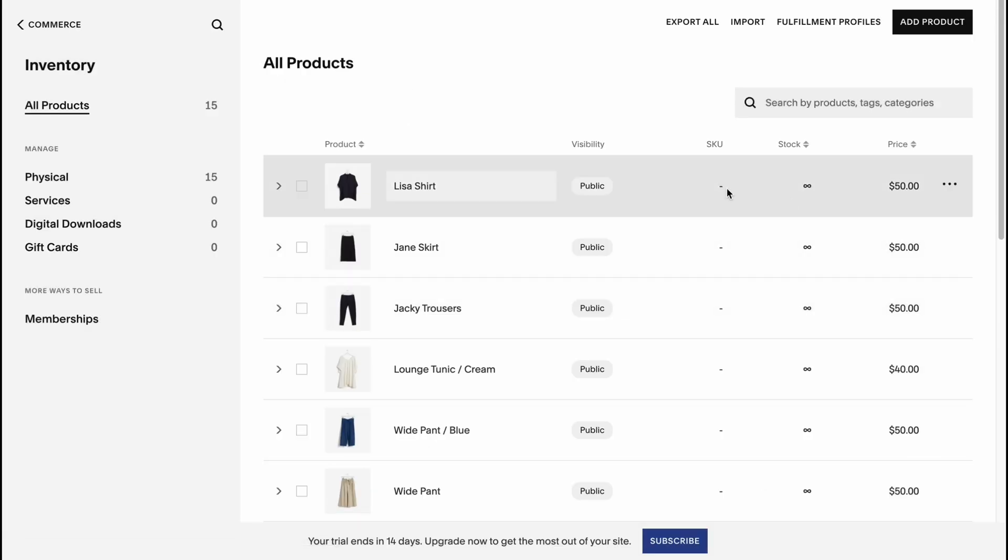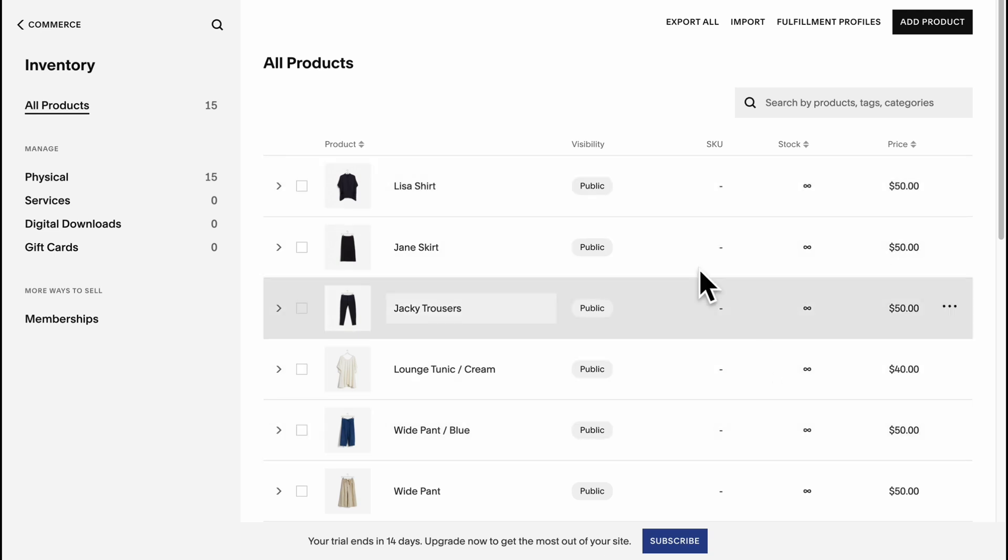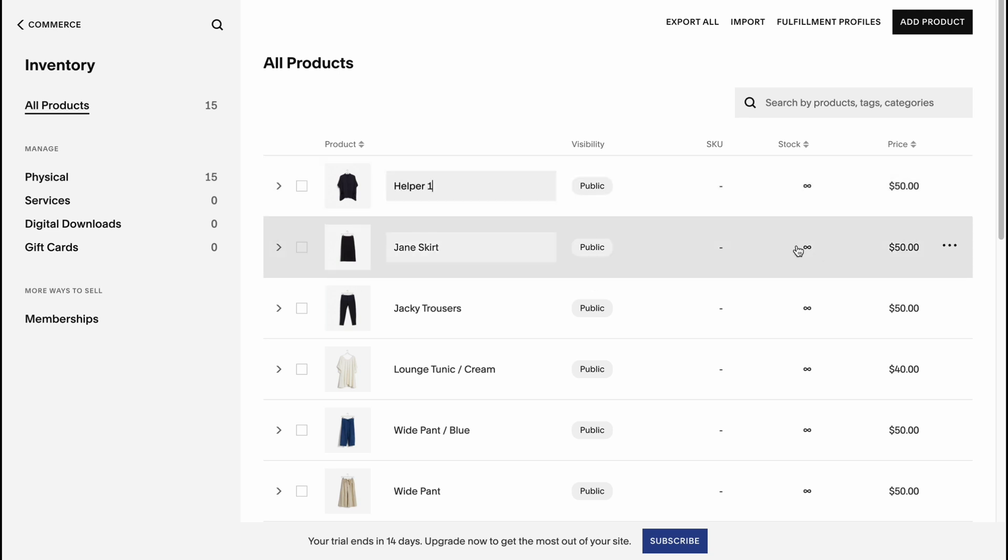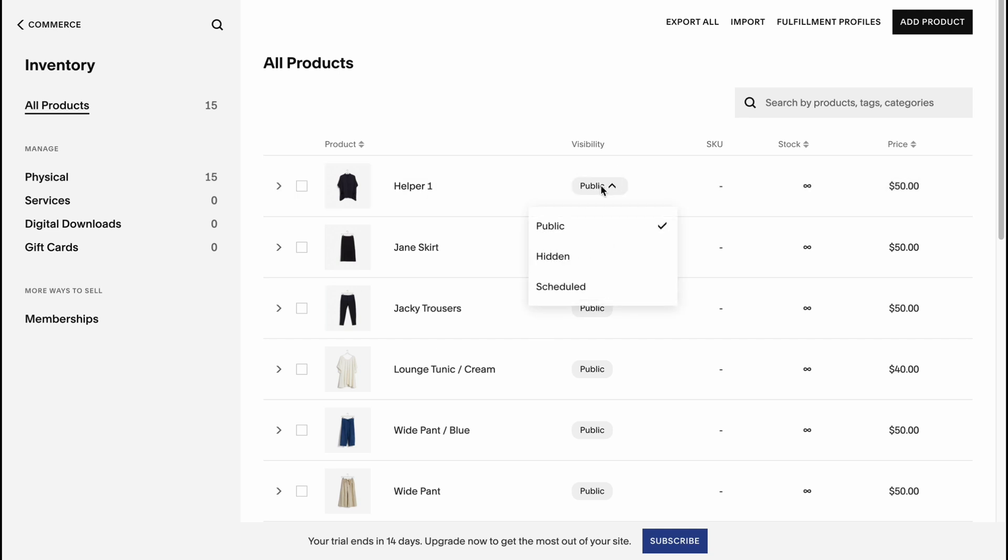So basically this is the way. Here we have all of our products which are from the template, but we can simply add our products on our own. We can change every single name, for example Helper One, Helper Two and so on.